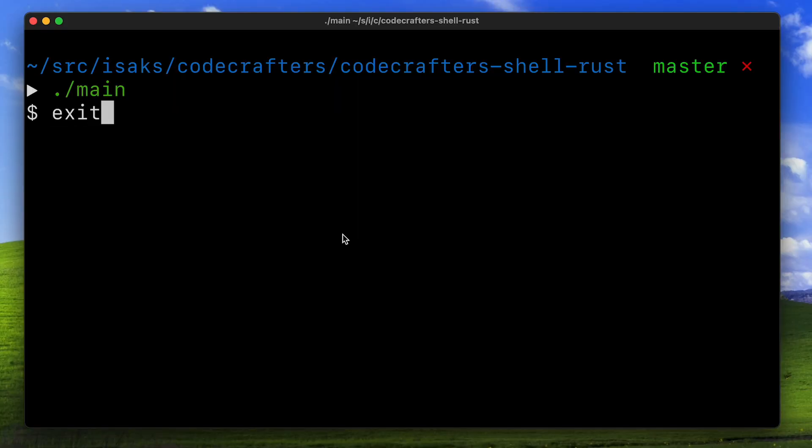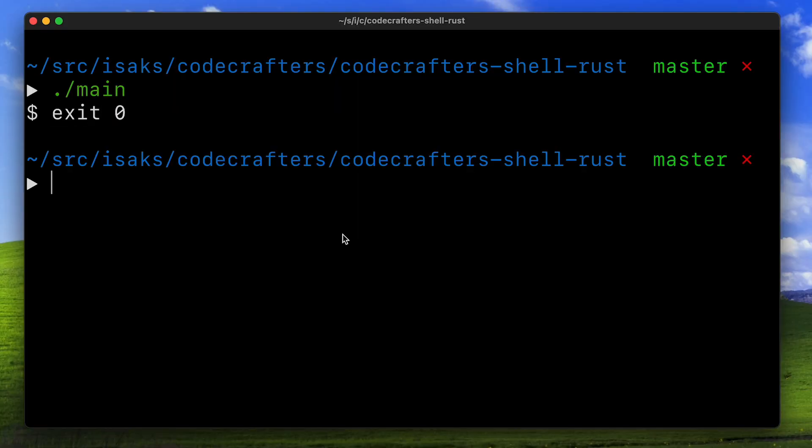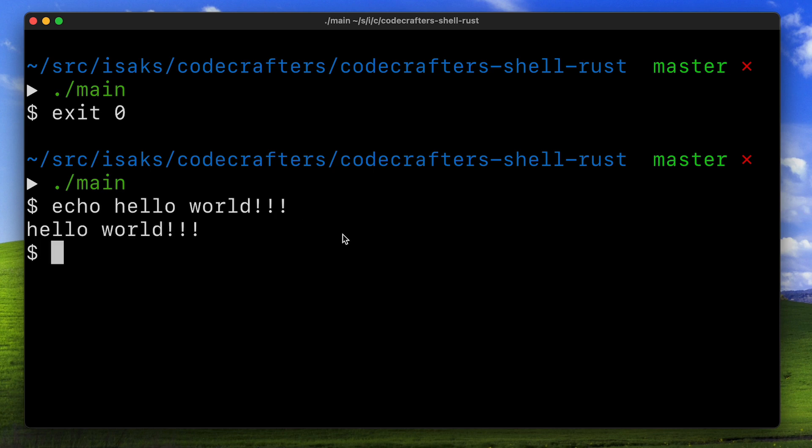I then powered through the next stages, implementing the exit command, the echo command, and also the type command.